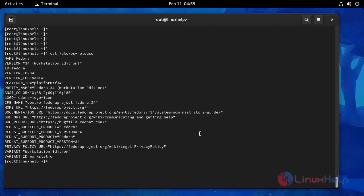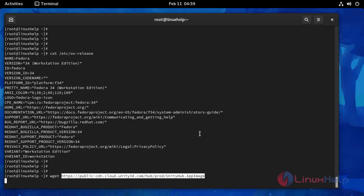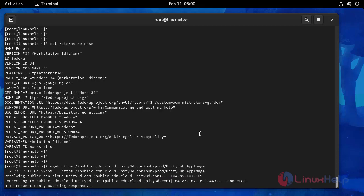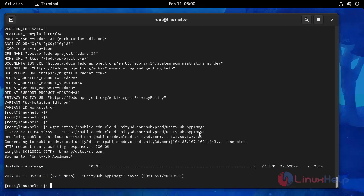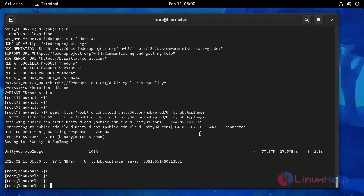And then I am going to install Unity Hub by using the wget command. Package downloaded.